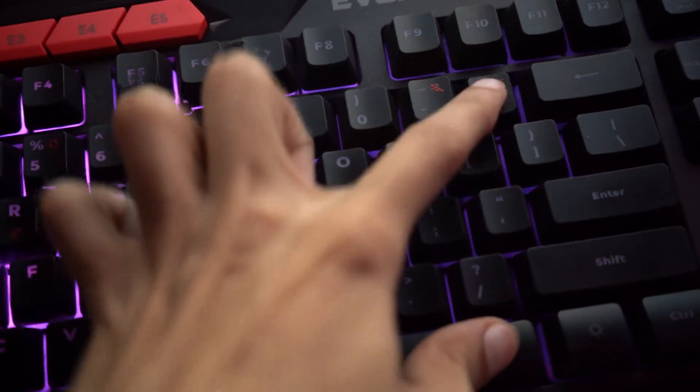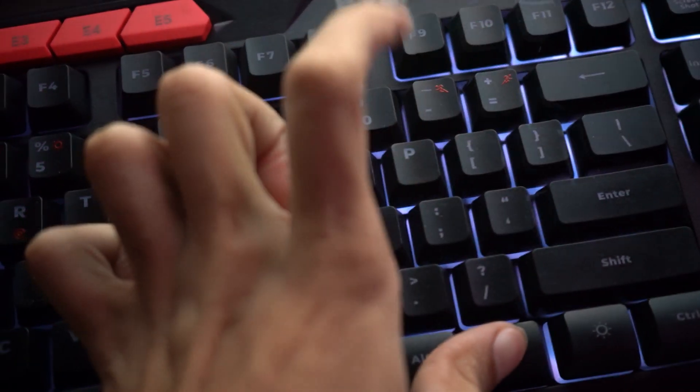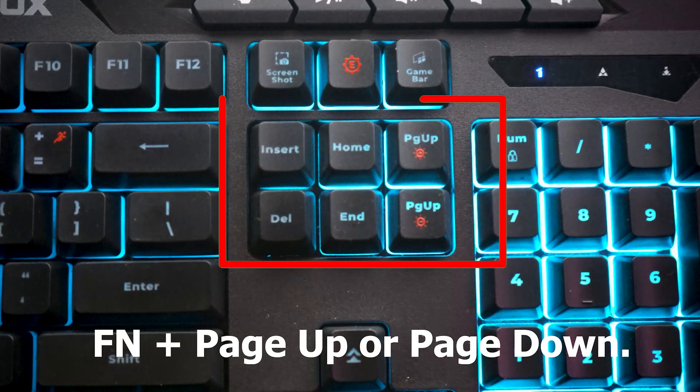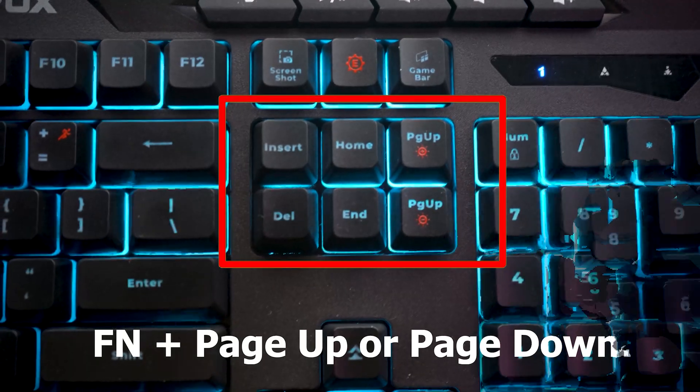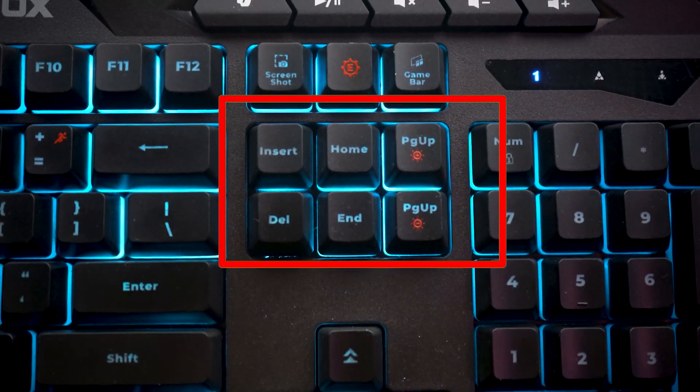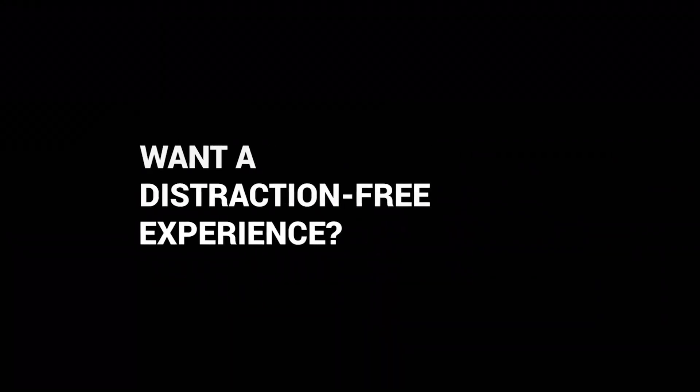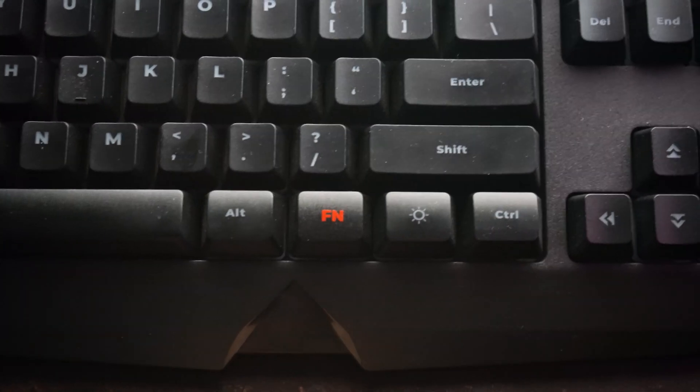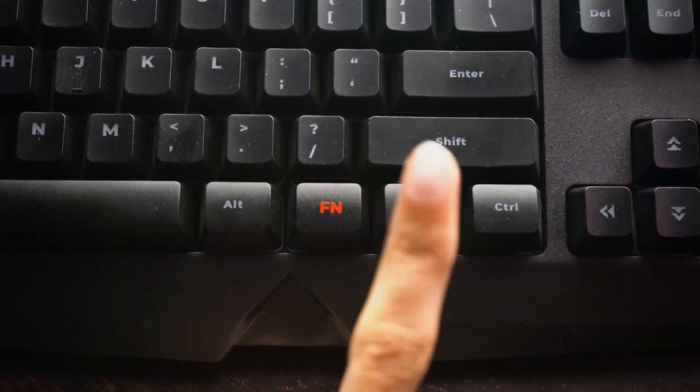You can further fine-tune your experience by adjusting the lighting speed with Fn and dash or plus, and the brightness with Fn plus page up or page down. Want a distraction-free setup? Instantly turn the RGB lighting on or off with a dedicated button.